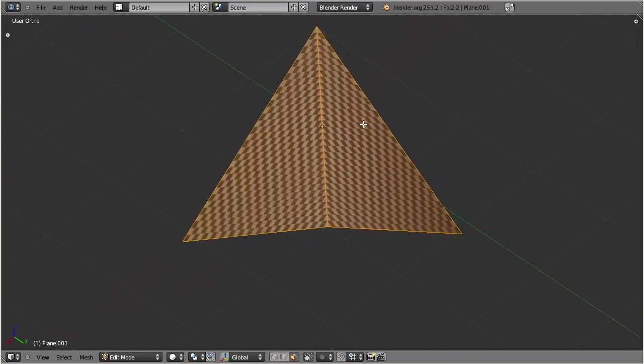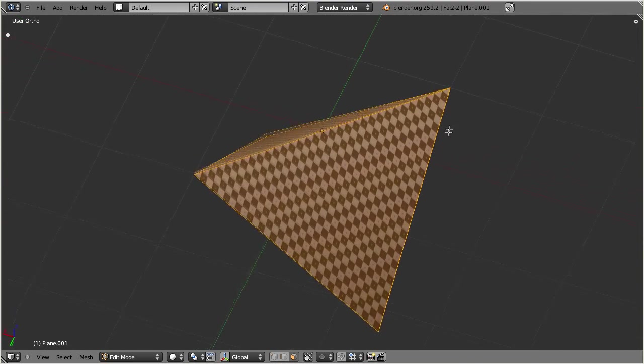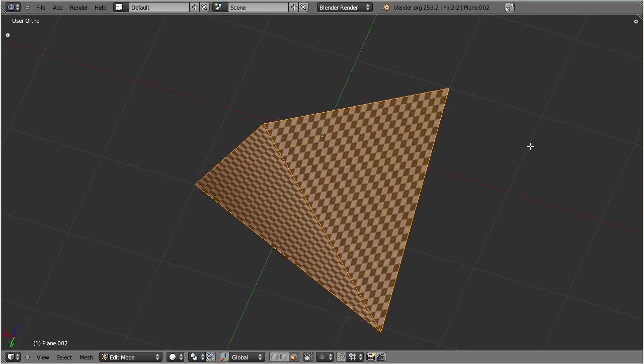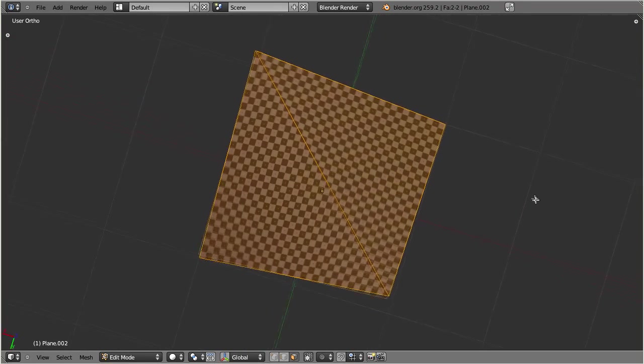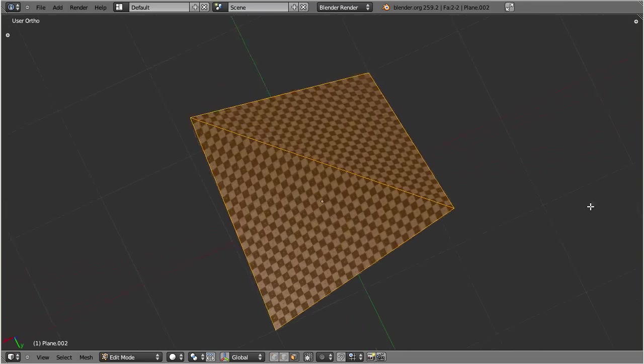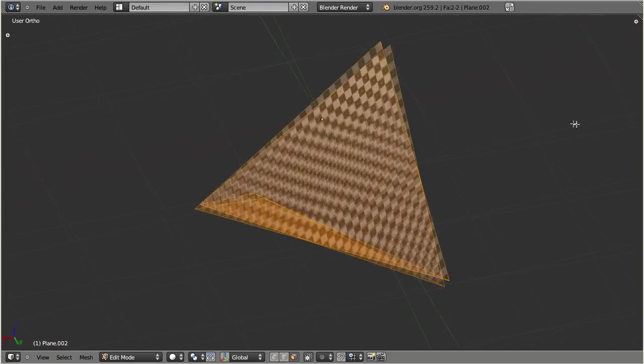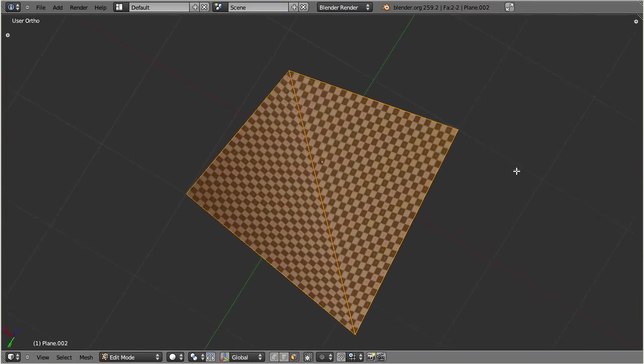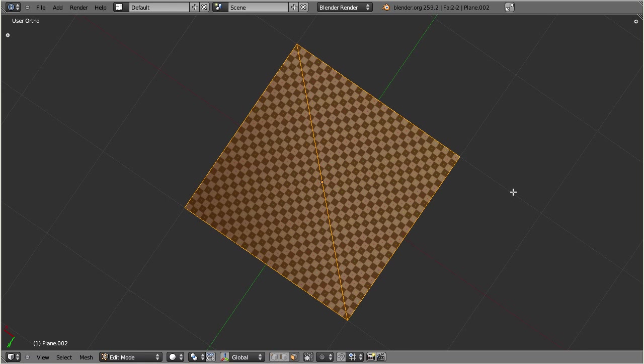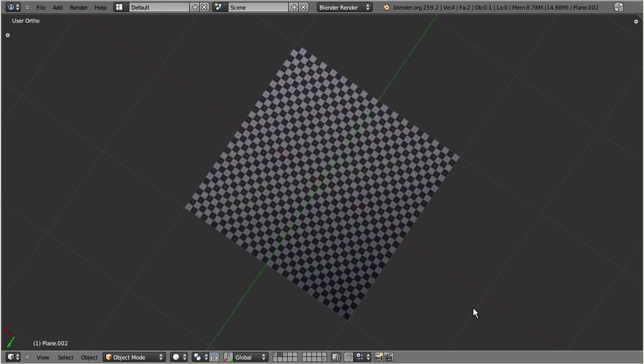But unfortunately this construction is not unique. And we end up with two very different surfaces depending on how the decomposition was done. This may result in different behavior regarding lighting, and your surface might sometimes look incorrect because the quad was decomposed in the wrong direction.